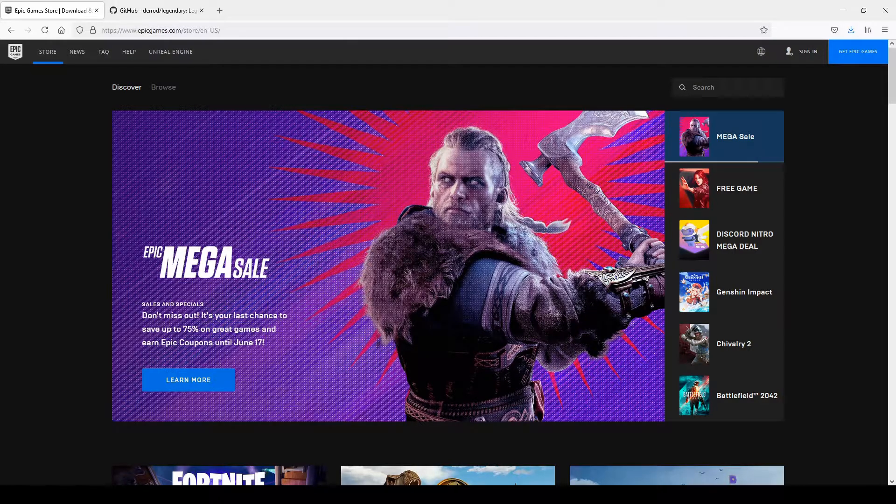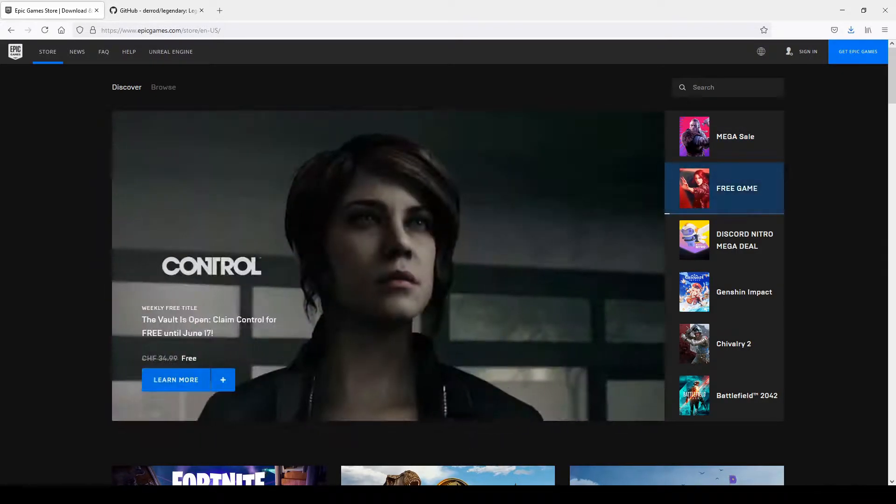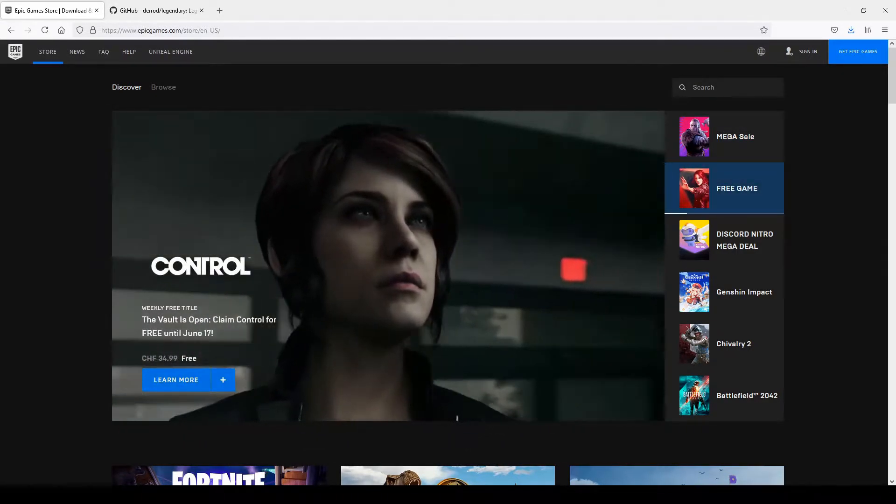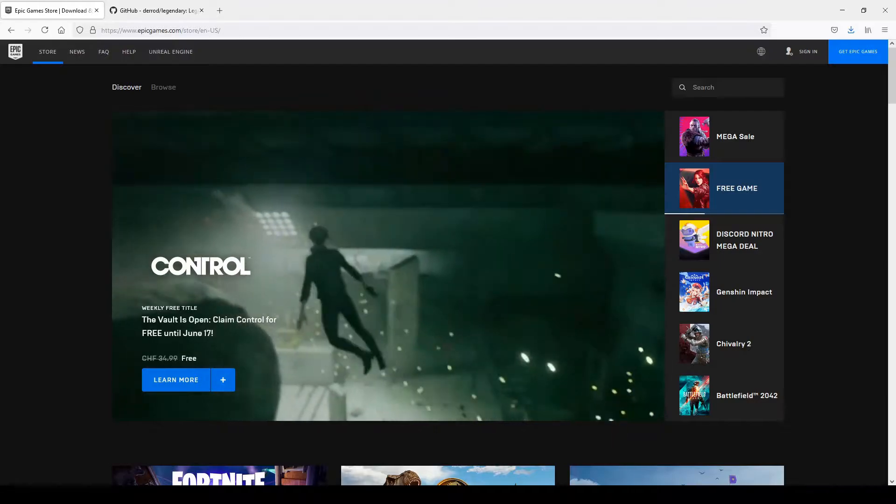Hey, welcome to the channel. Today we're exploring if Epic Store is DRM free. Could it be that Tim Sweeney is actually a good guy?